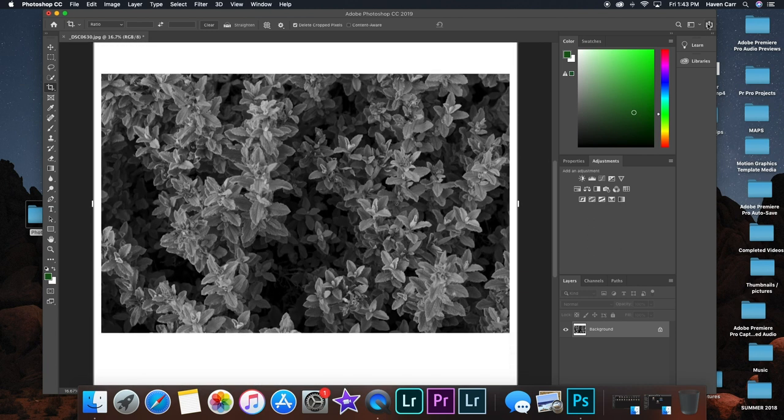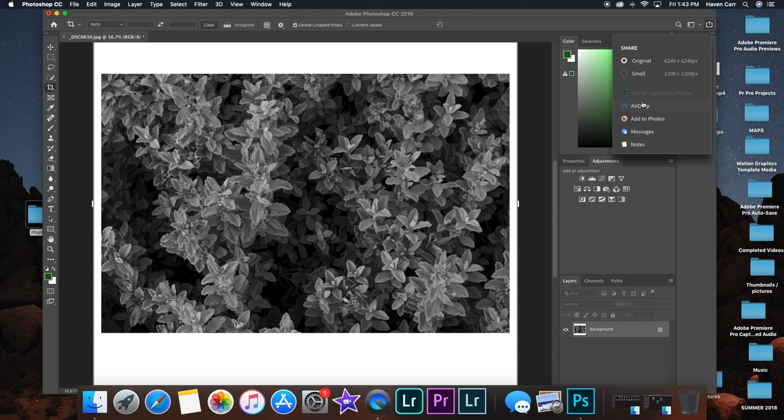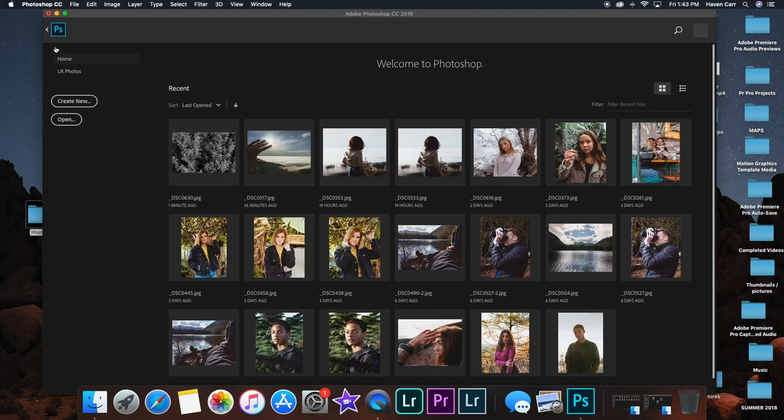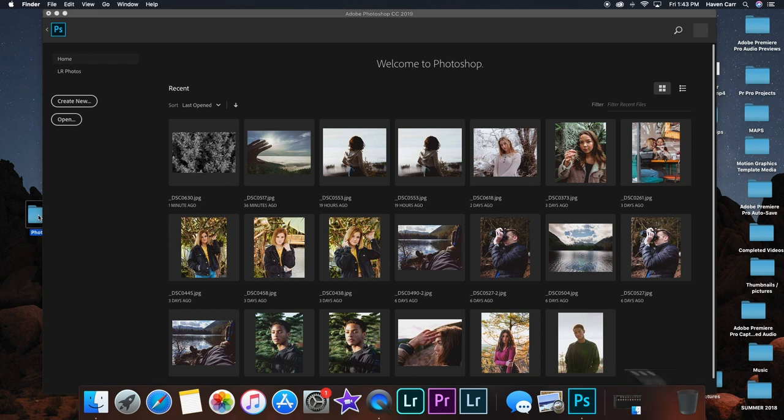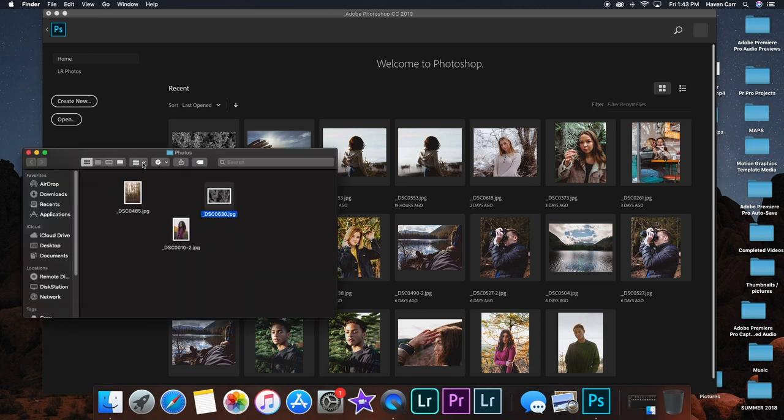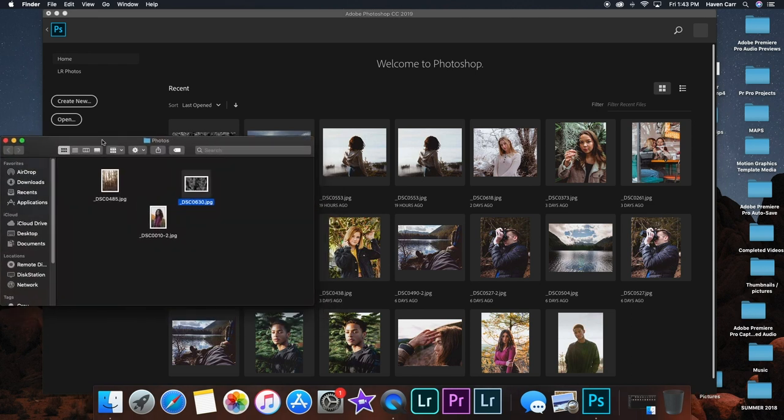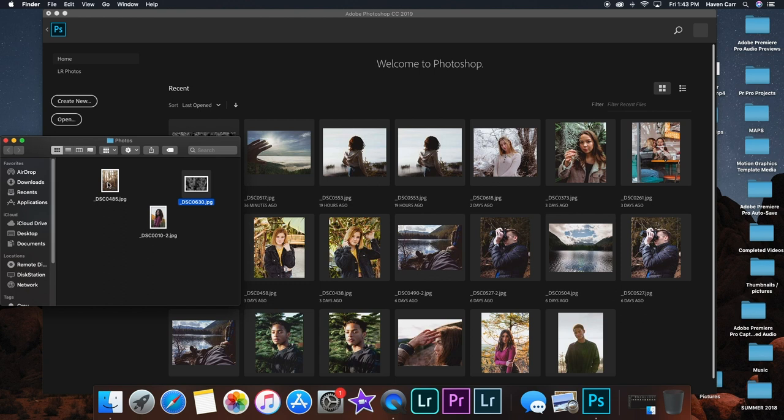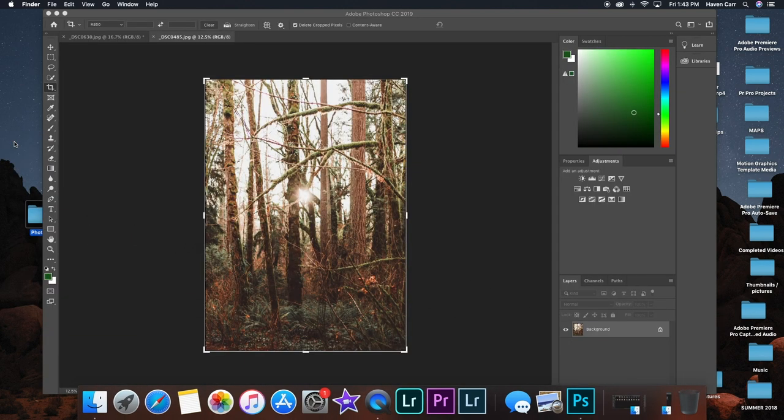Then you can click the share button and airdrop it to your phone and post it on the gram. Now here I'm going to show you how to do it a different way with a portrait photo, so this is portrait mode but the landscape picture.